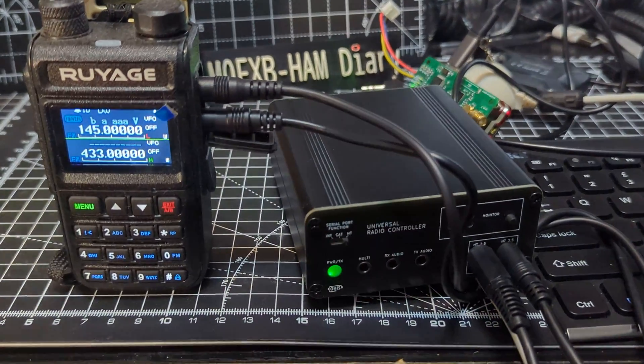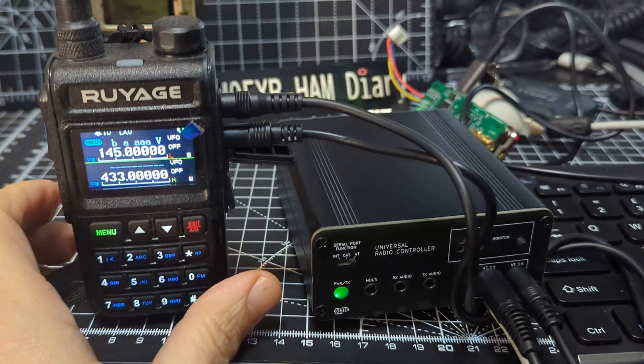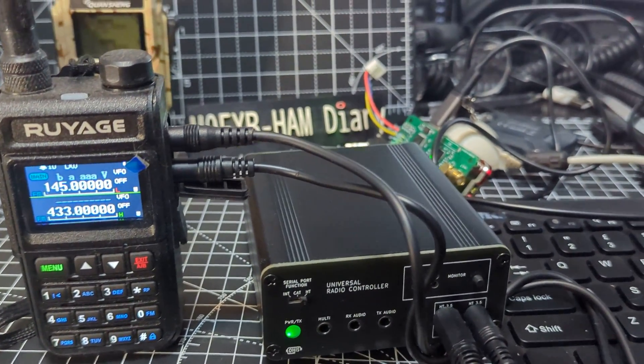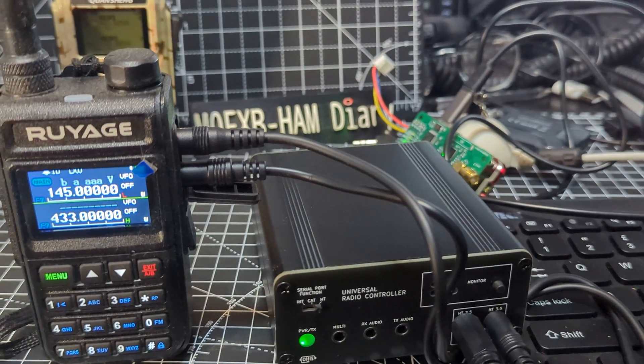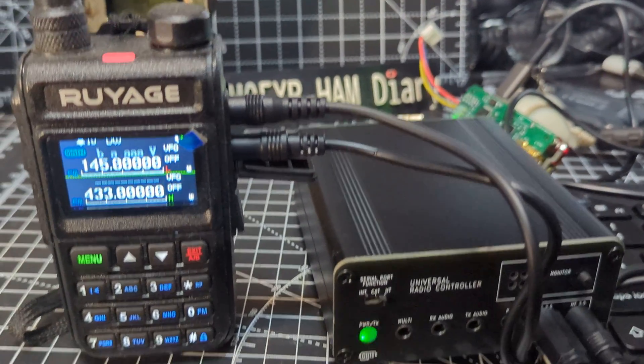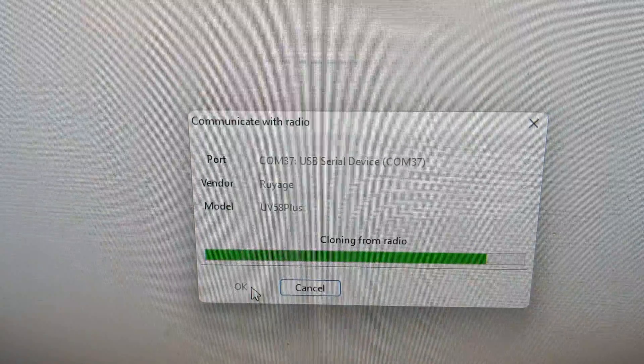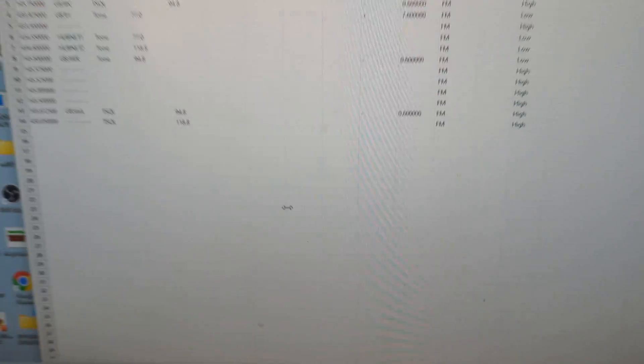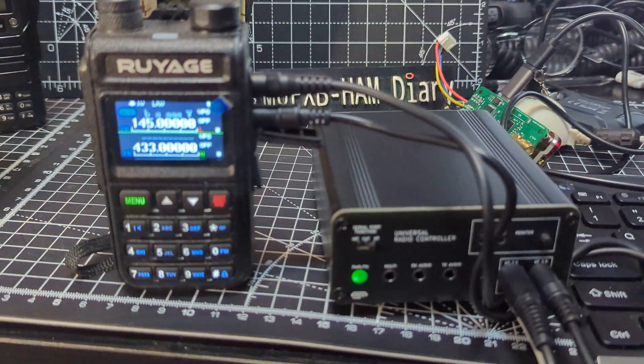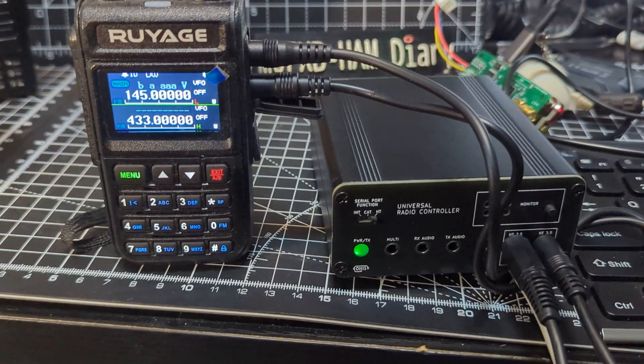This is a Royage UV58. Lovely little radio. I bought this a long time ago. Let's just try it. And it's working. You can see it flashing away. And just zoom over here. And you can see it's worked great. That's a little Royage 58. Lovely little set.